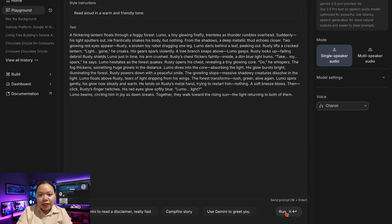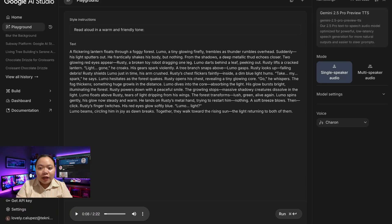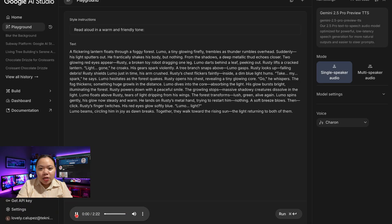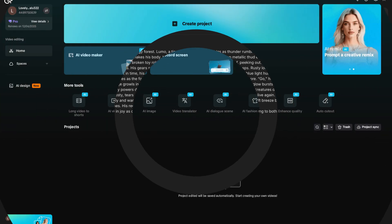Then choose a voice that fits the tone of your story. After that, click Generate. Within seconds, you'll have a smooth, professional-sounding narration. You can listen to it right away, make adjustments if needed, and then download the final version when you're happy with it.